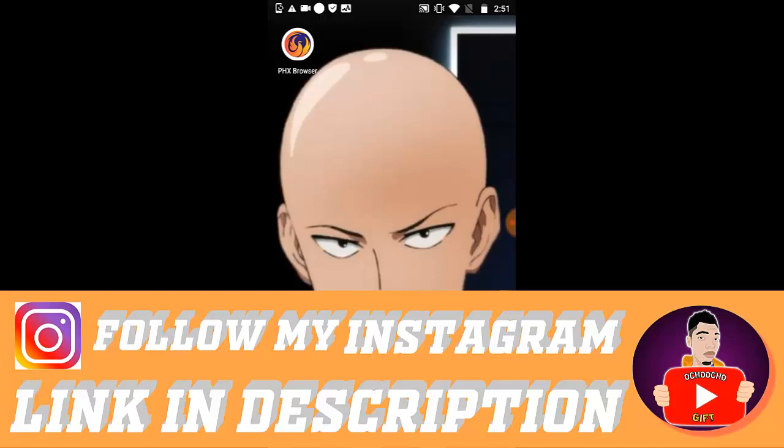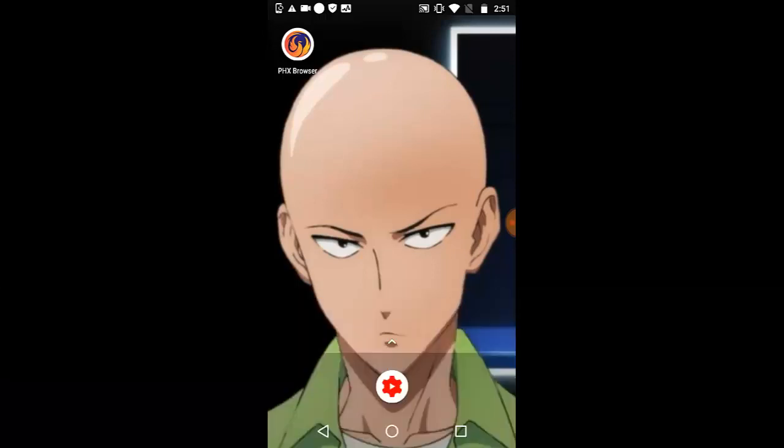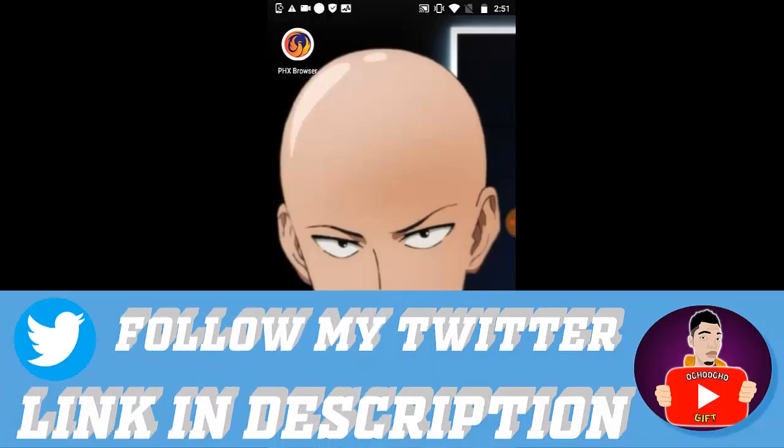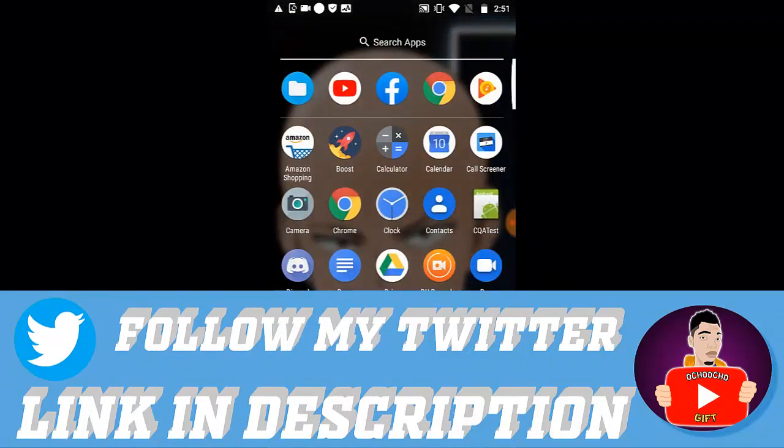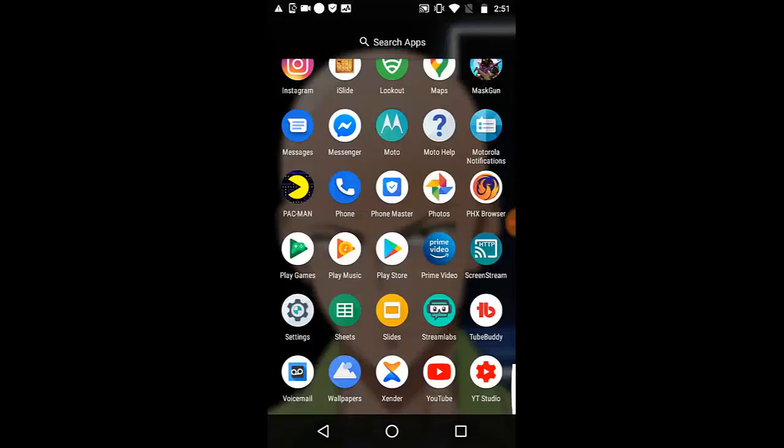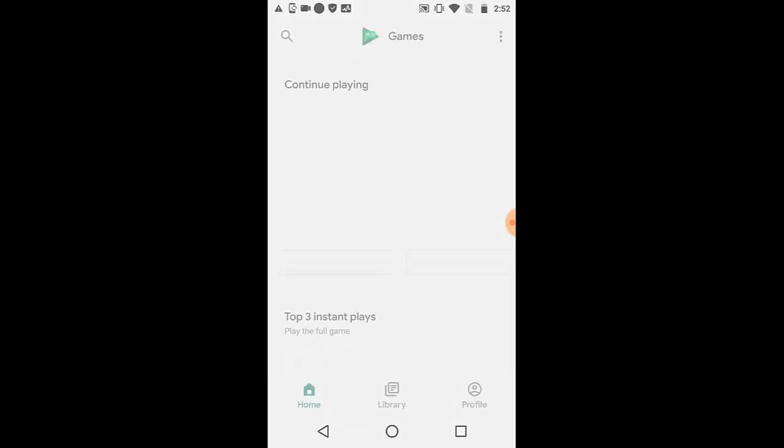Before we start, please hit the like button and smash the subscribe button down below for more videos. First of all, go to your home menu and you must have this Google Play Games app showing on your phone. Open your Google Play Games account.